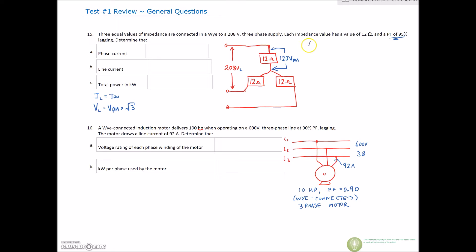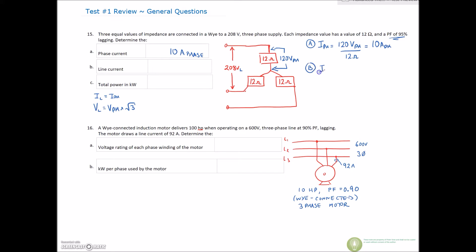For our first answer, we find our phase current by taking 120 volts on the phase and dividing by our 12 ohms. That gives us 10 amps on the phase. For part B, we know that I-line is equal to I-phase in a Y, so that's also equal to 10 amps on the line.